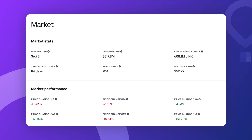Before we dive into the price details, let's talk about Chainlink's market stats. As of now, Chainlink has a market cap of about 6.9 billion dollars, which places it at 14th in terms of popularity among all cryptocurrencies. There are currently about 608 million LINK tokens in circulation, and on average people tend to hold on to their LINK for about 84 days before selling or trading it. That suggests that LINK is not a quick flip for most investors.